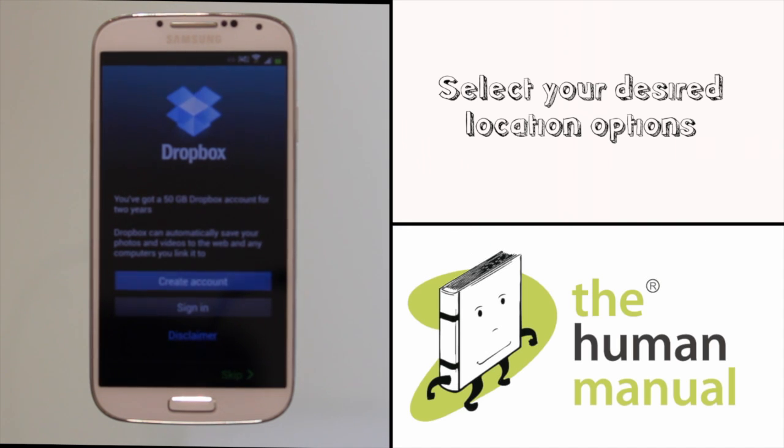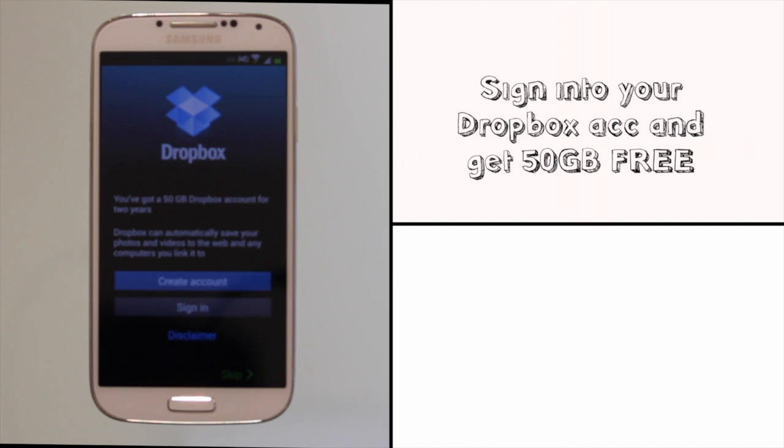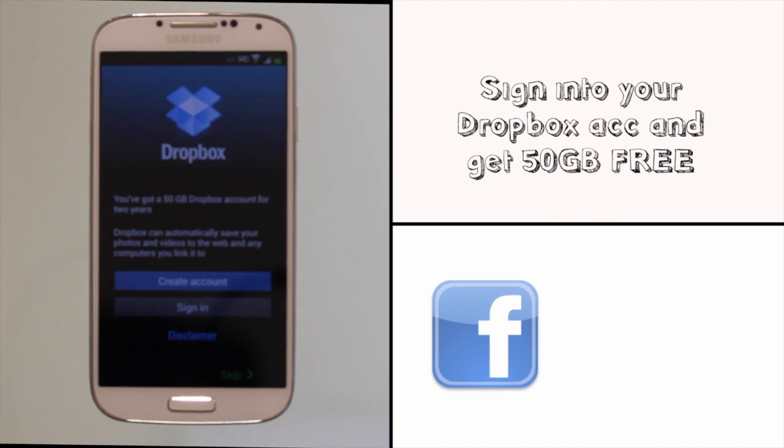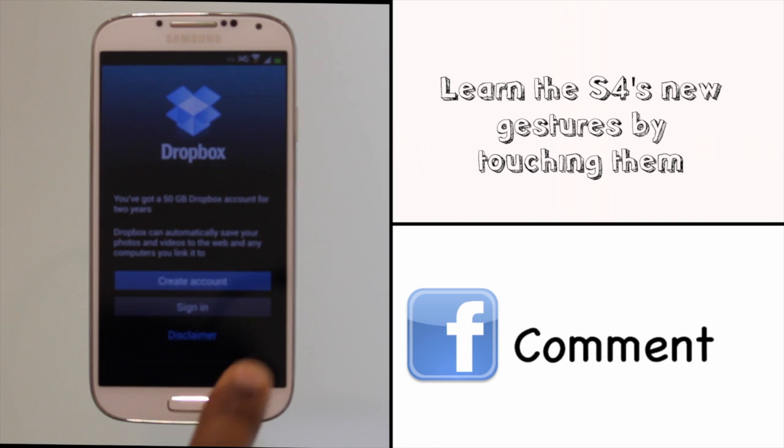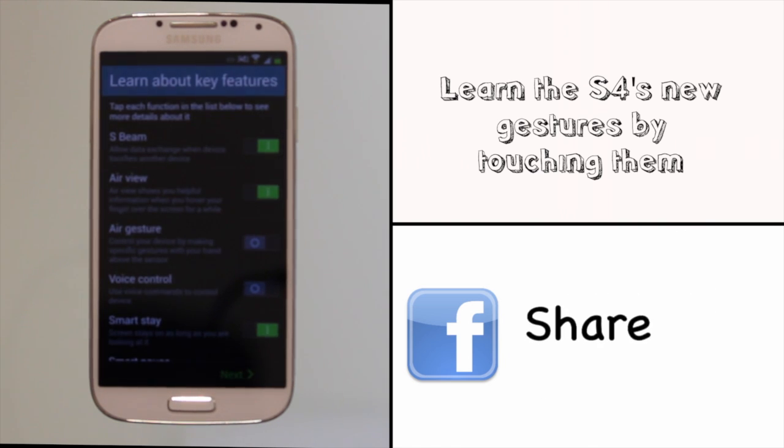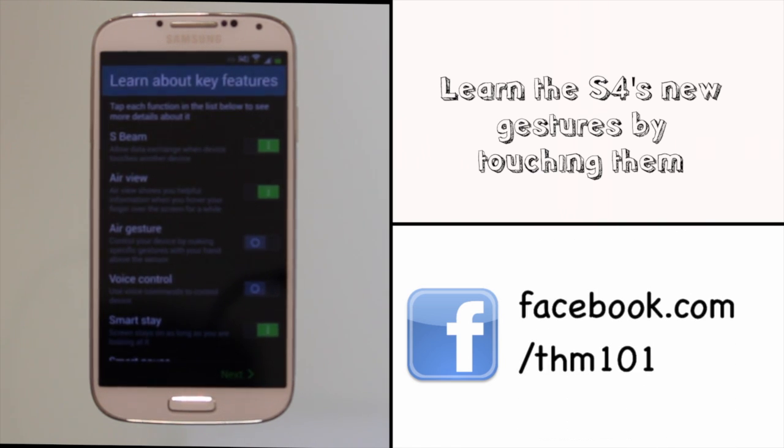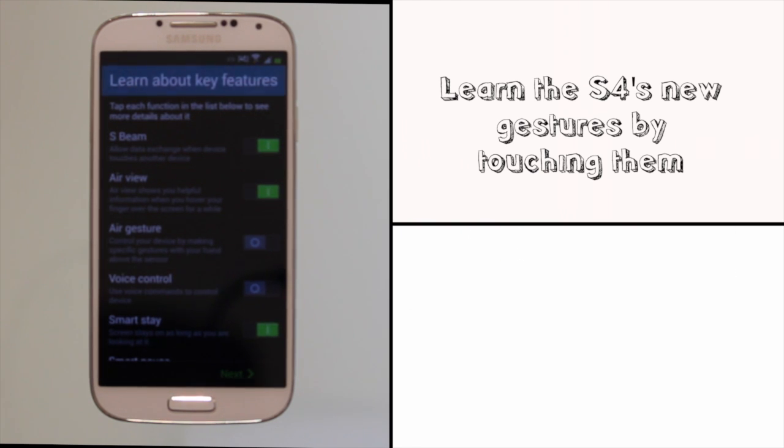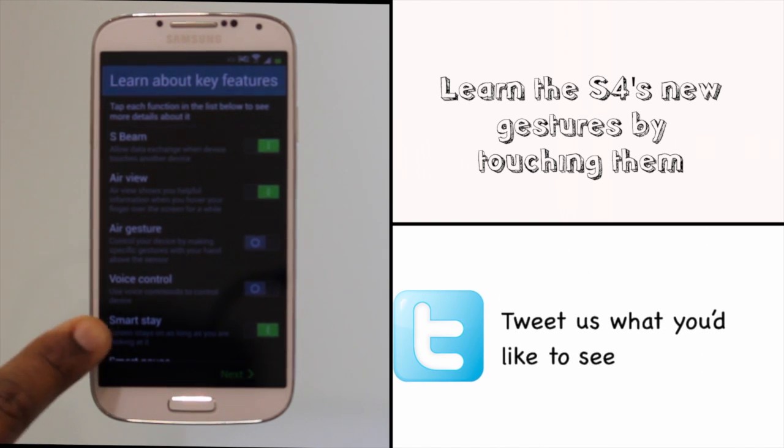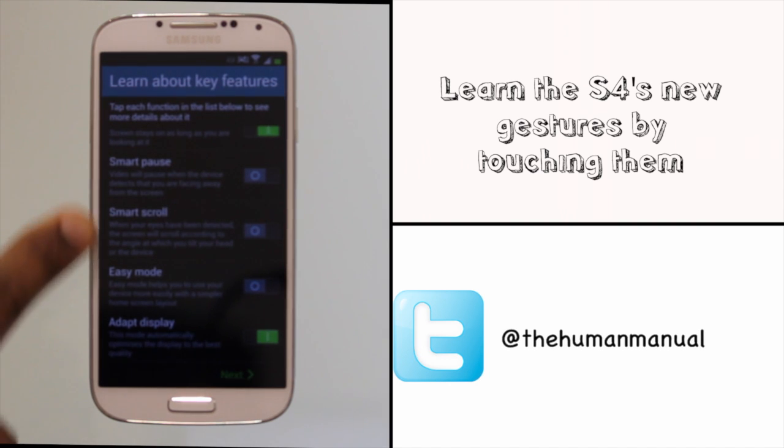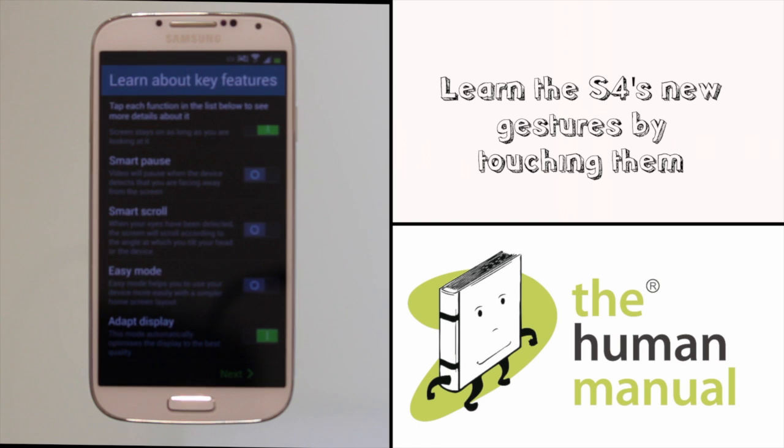Samsung have very kindly given us 50 gigabytes worth of free data storage with Dropbox for two years. Take advantage of this now by signing into your Dropbox account or just create a new one. The S4 comes packed with gesture control features that bring life to Samsung's slogan around it being life's companion. You can activate them here by touching any one of them and you'll get a pop-up tutorial.